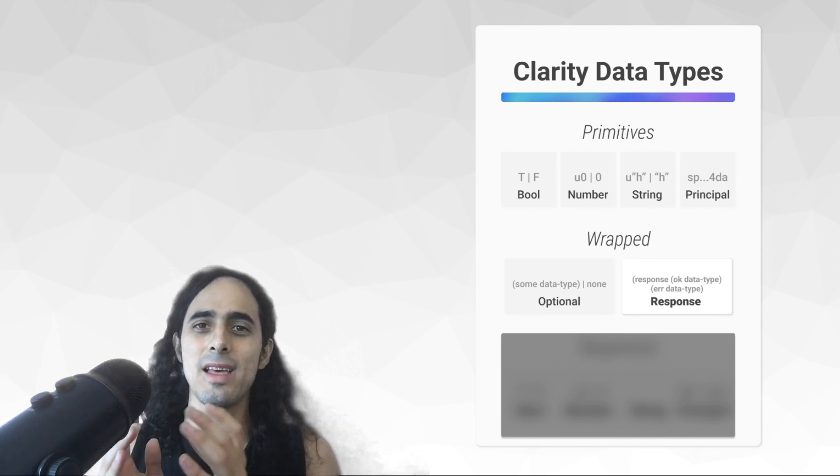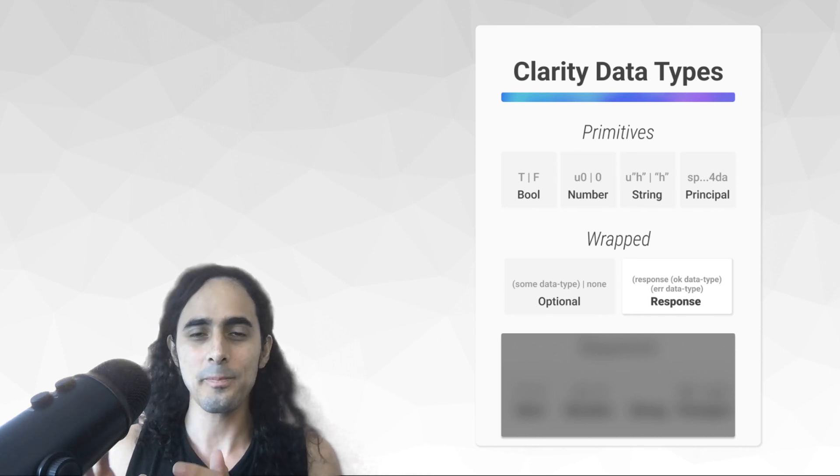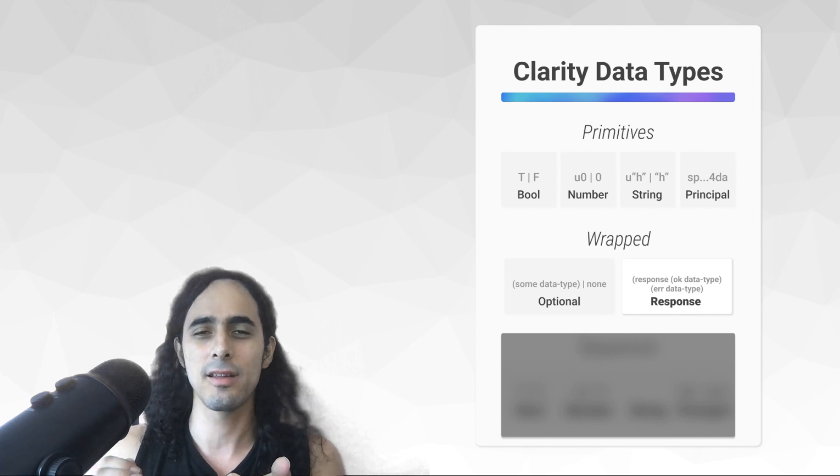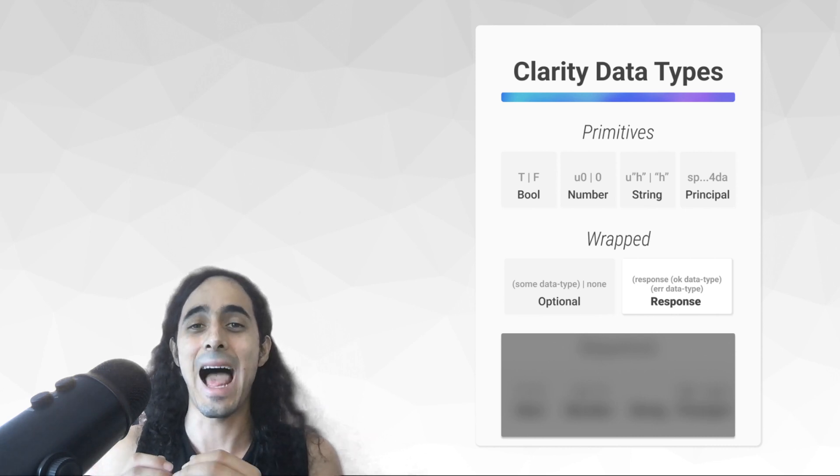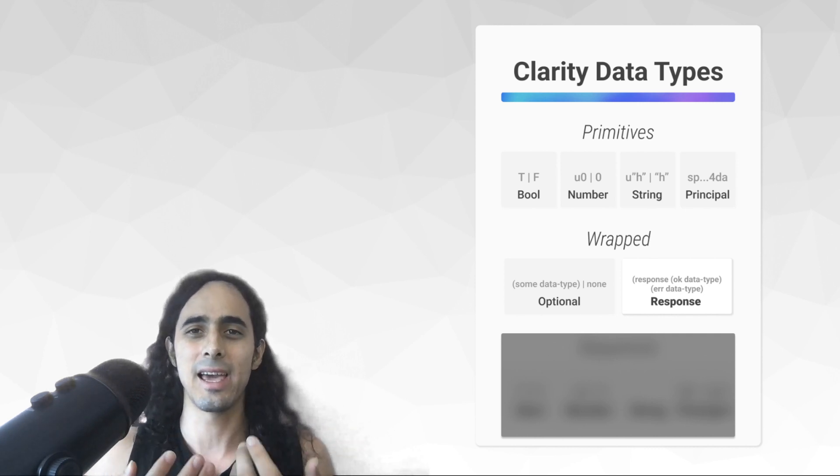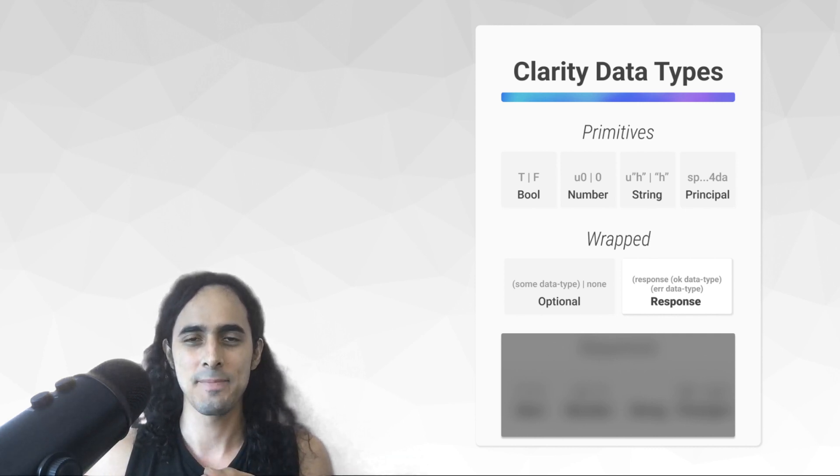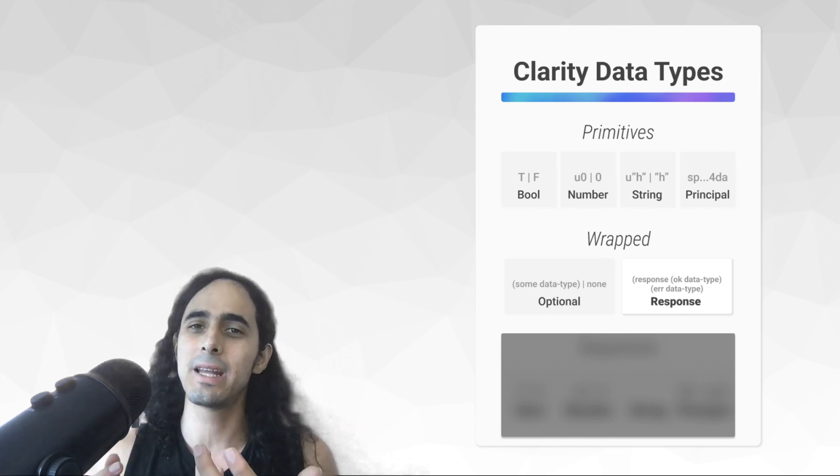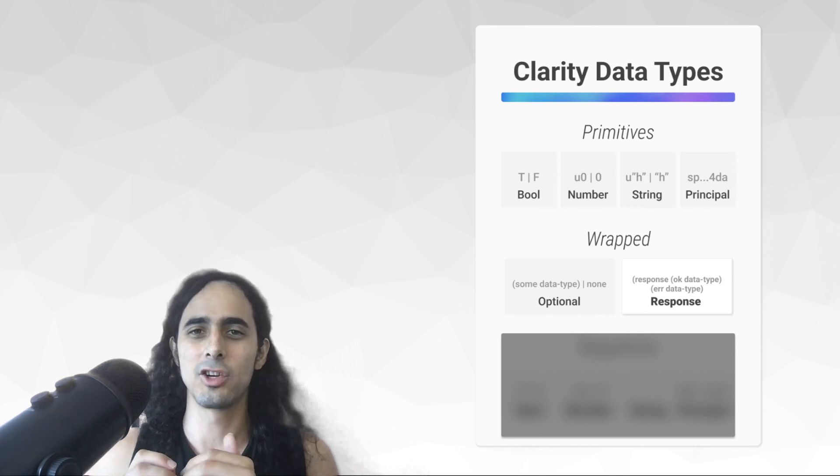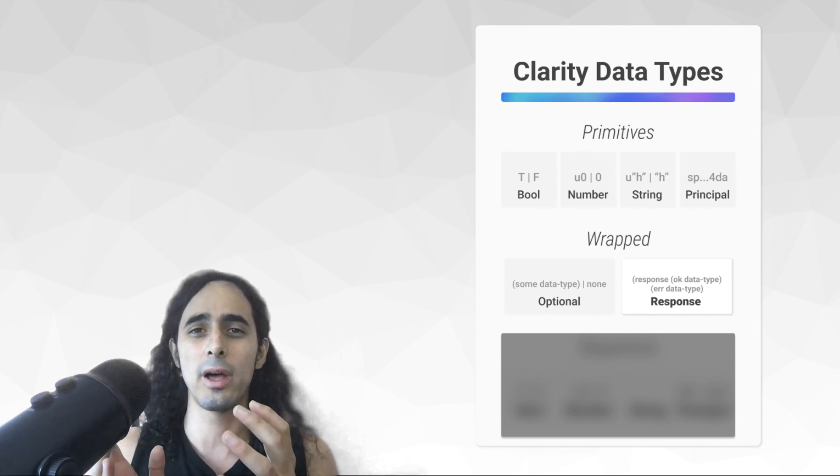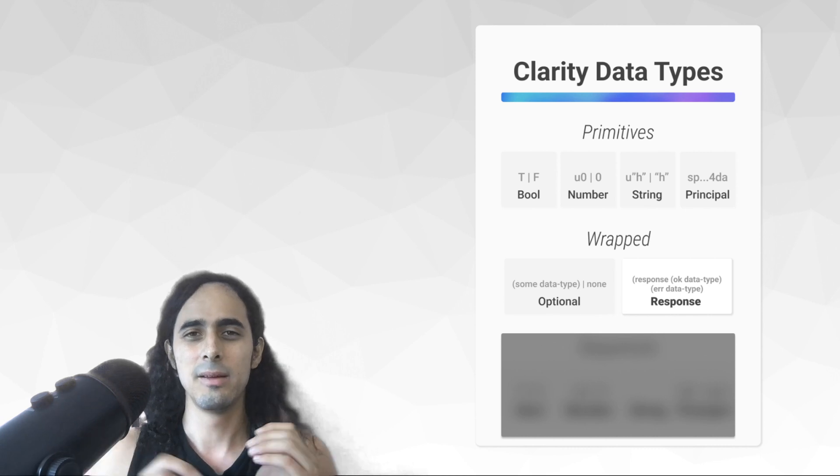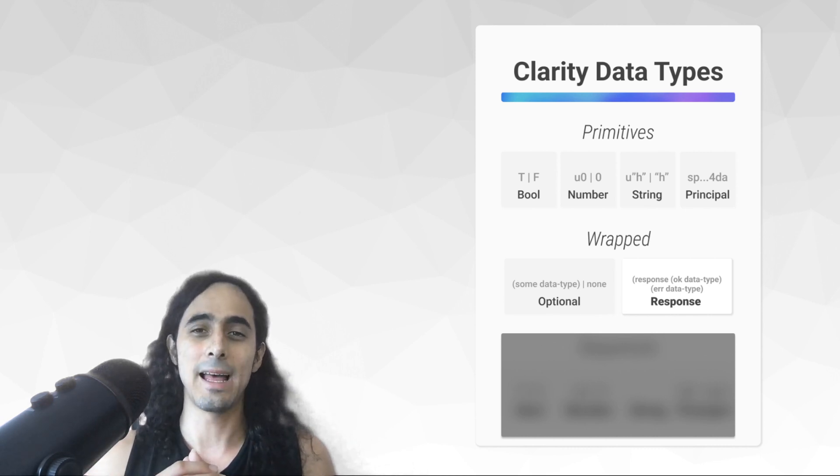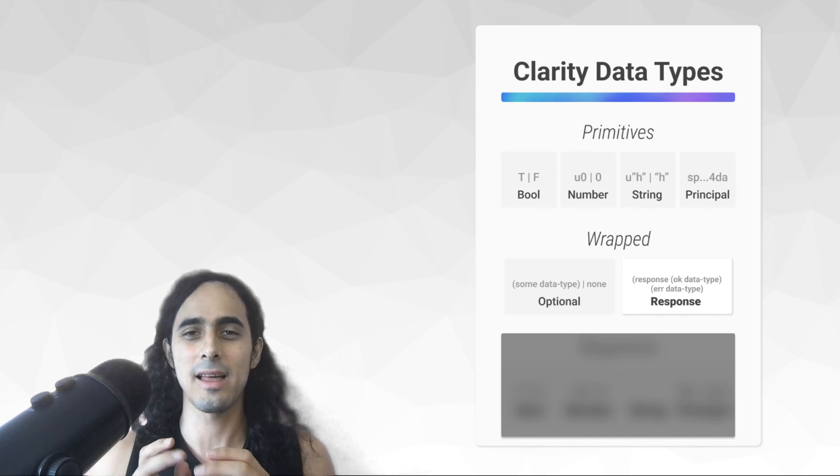This second data type is called a response, and a response, as the name suggests, is a response to any function that actually creates change, or aka, writes to the contract. So, whenever you're going to write or update the contract, you're going to have to use, you're going to have to check that everything went okay at the end by using a data type called a response. And as you'll see, the response data type has two values.